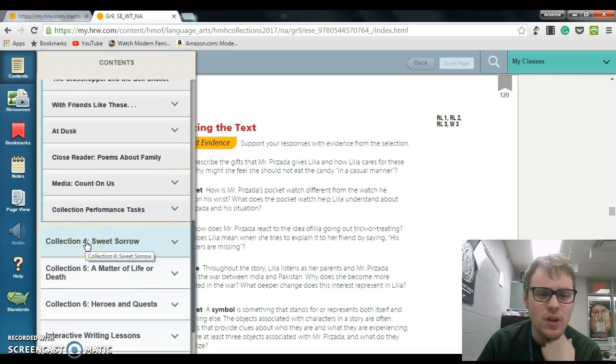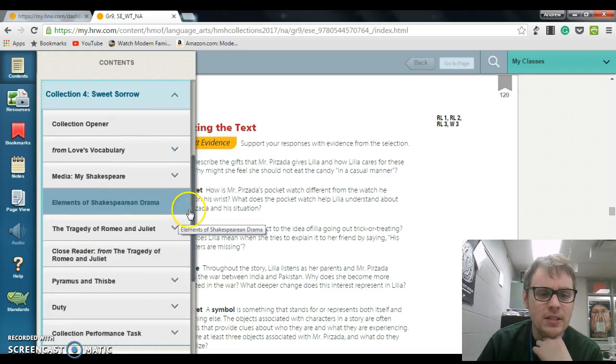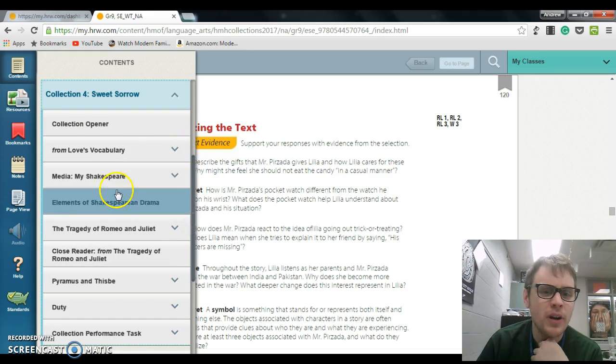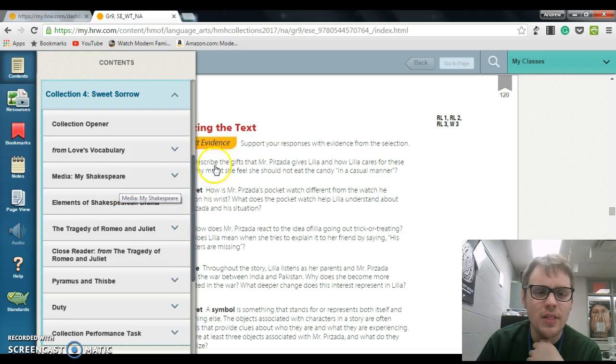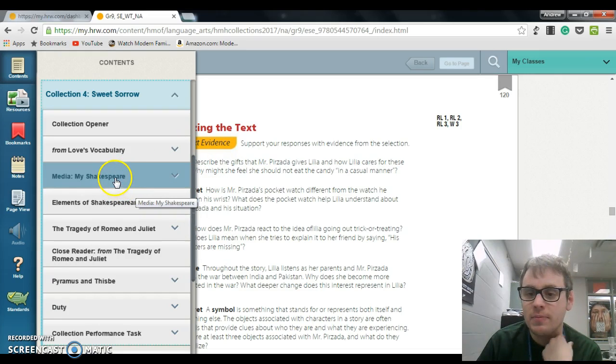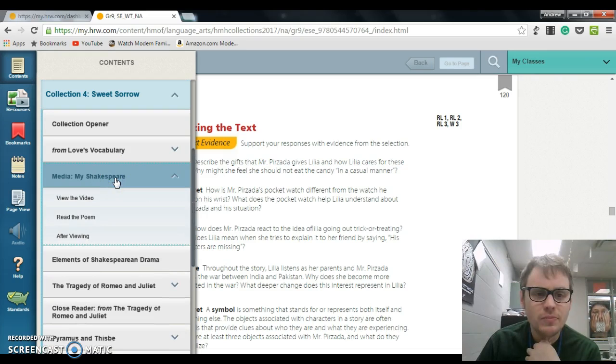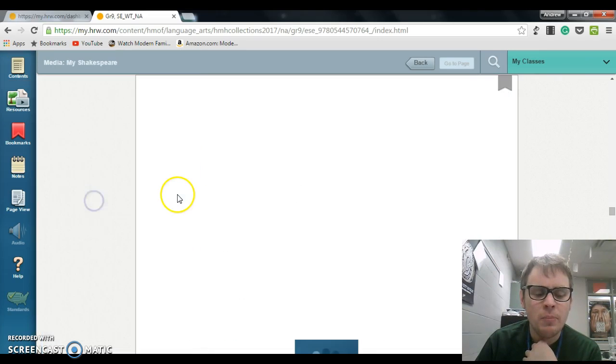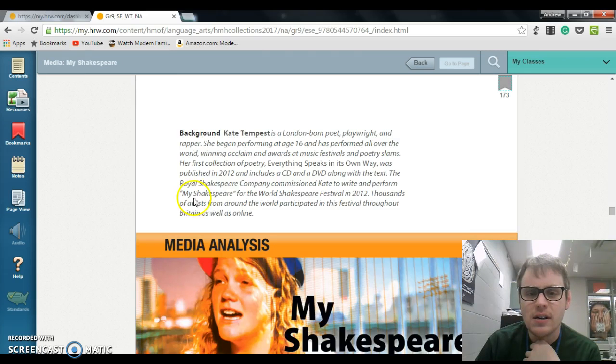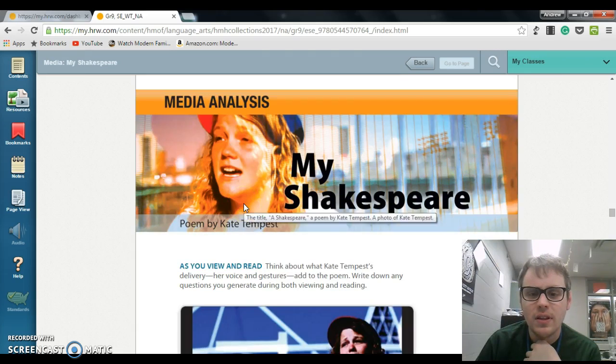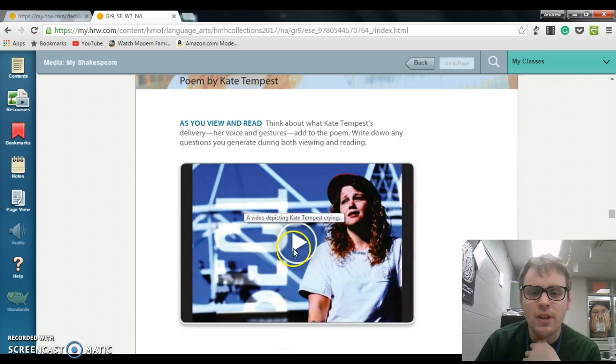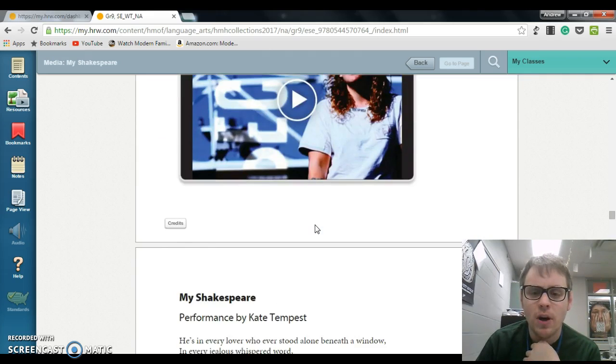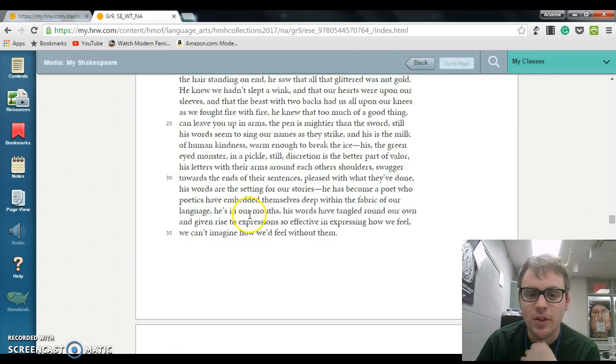Click that, and then we are going to look at My Shakespeare. Click that right there, and then you're going to click View the Poem. Once you do that, you can click Play right there, and then you can start watching the video. The actual text of it is right there.